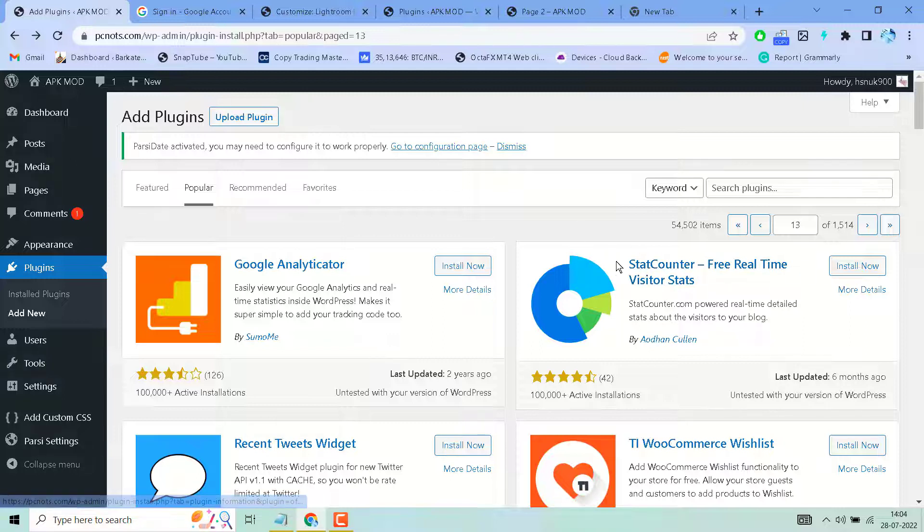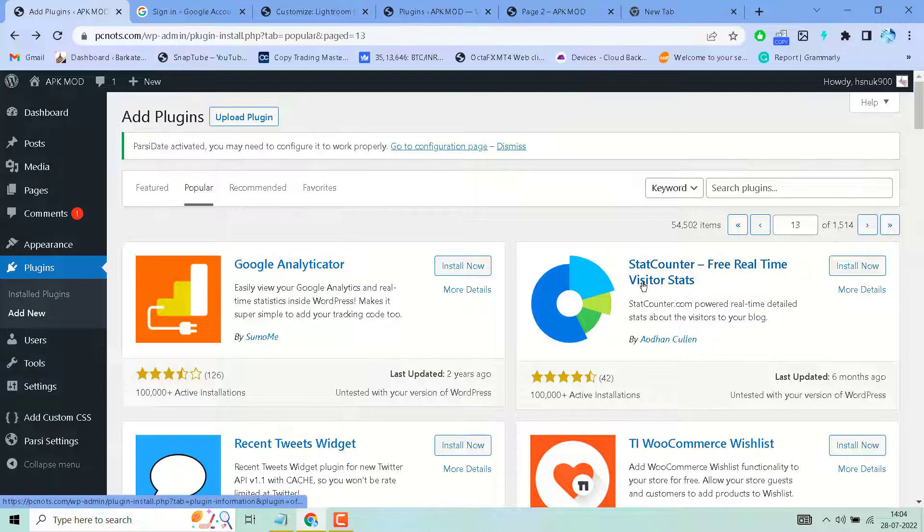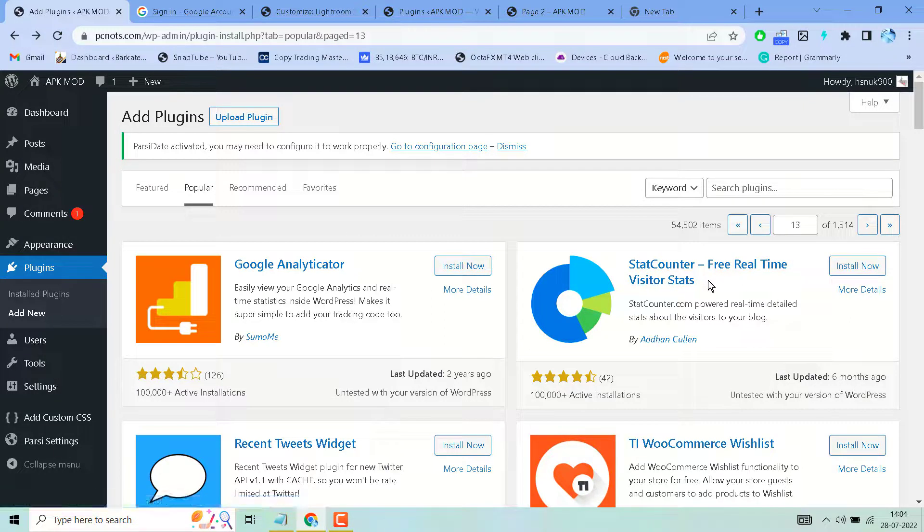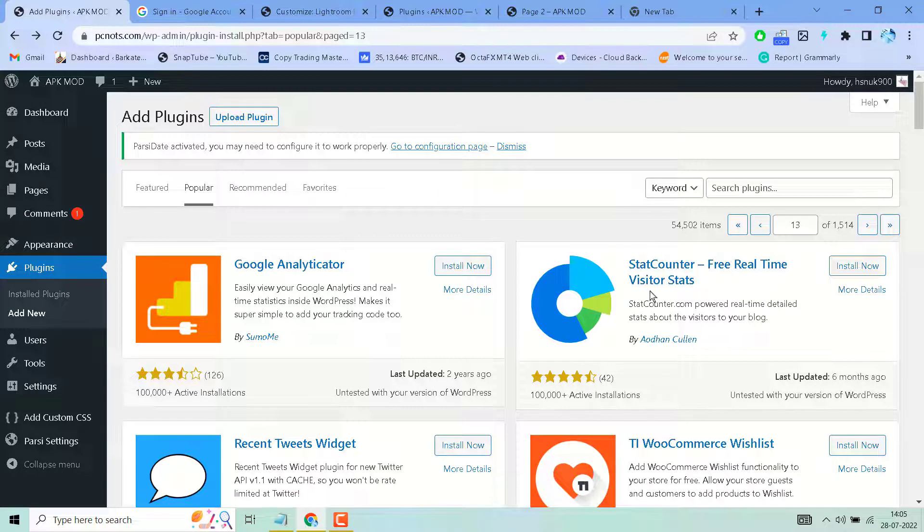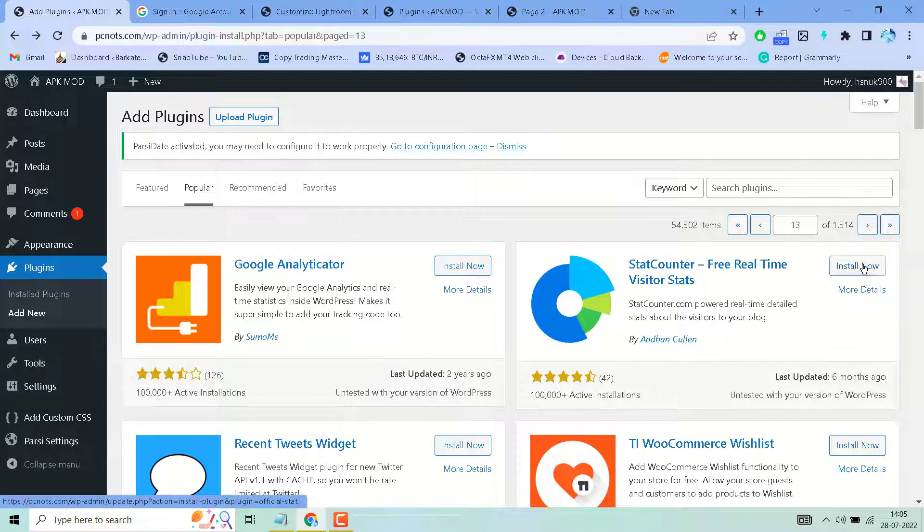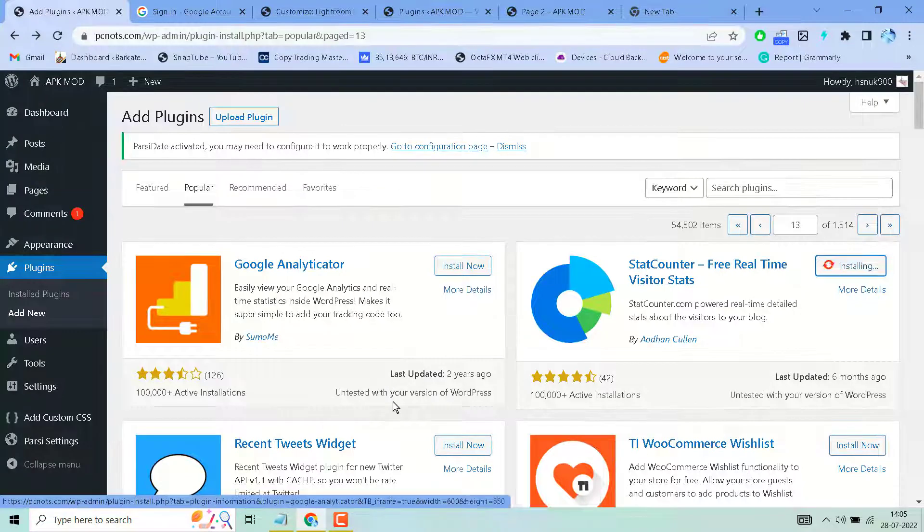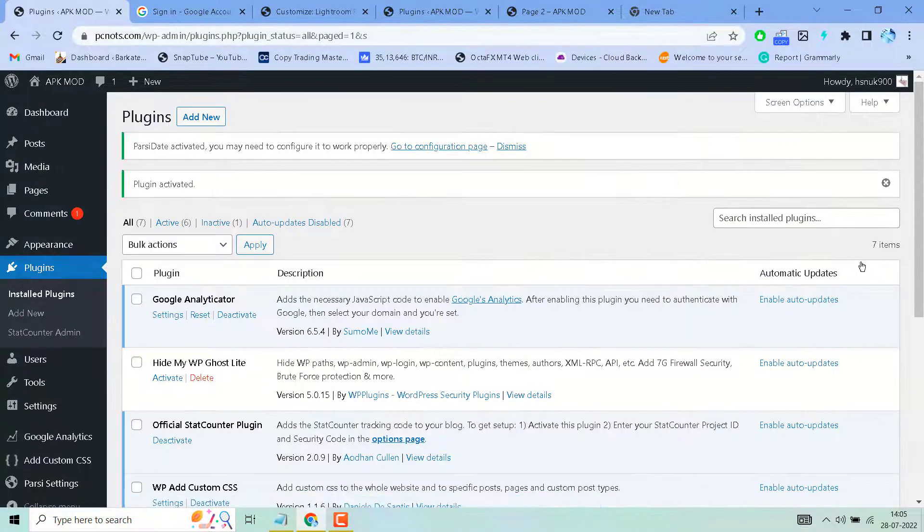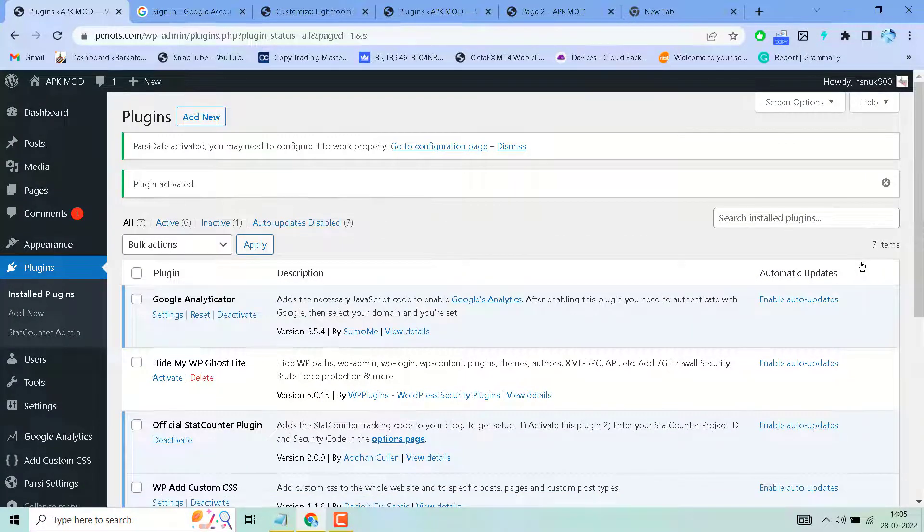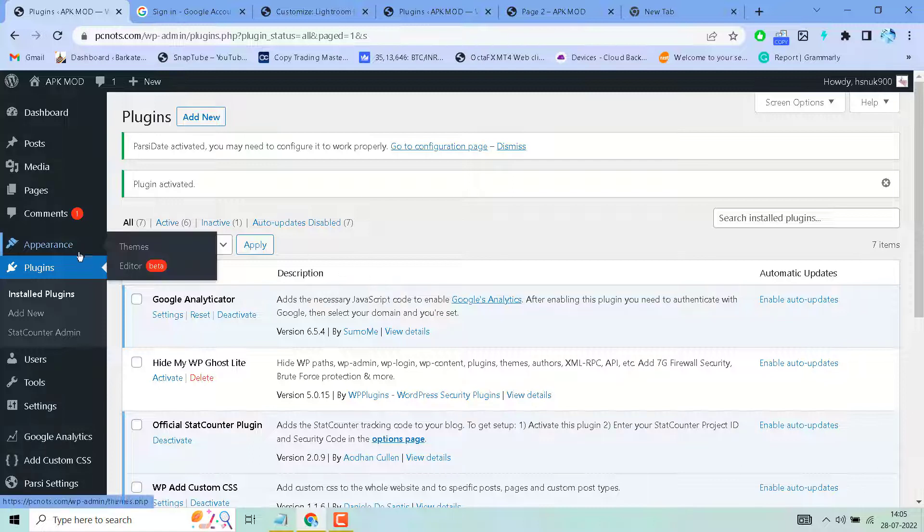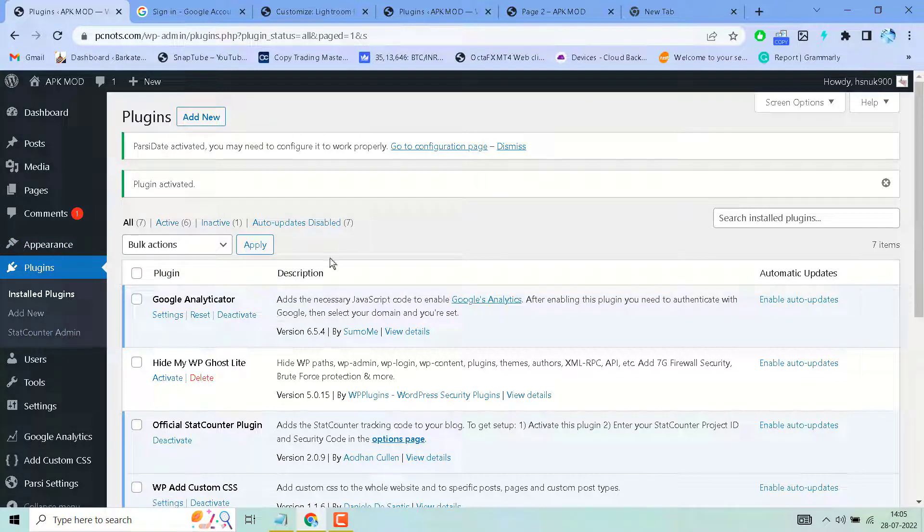Search this plugin: StatCounter Free Real-Time Visitors Status. Install then activate. After activation, click on Settings, then click on StatCounter Admin.